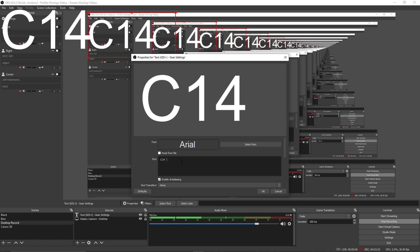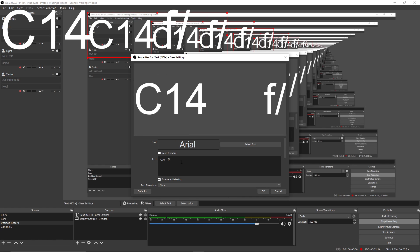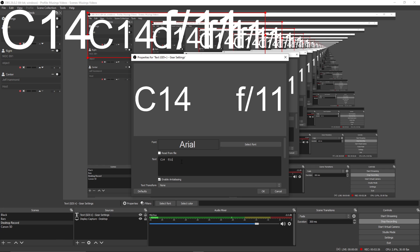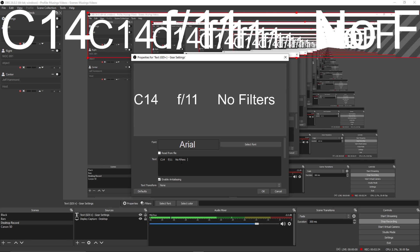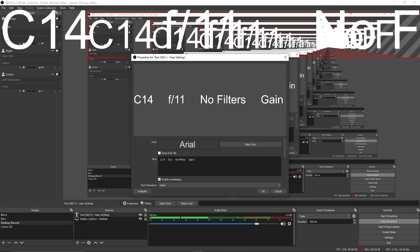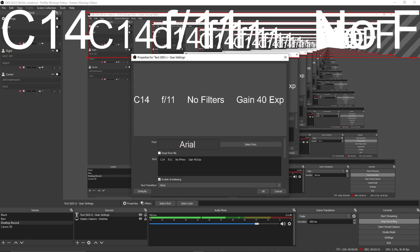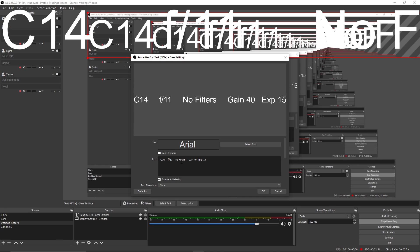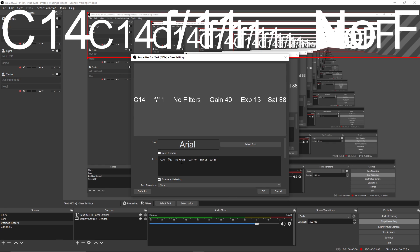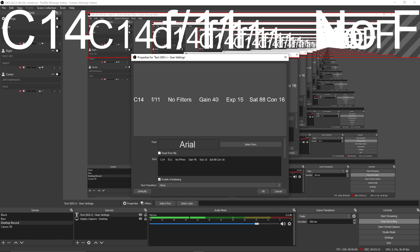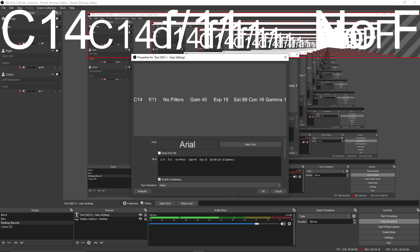C14, 1, 2, 3, 4, 5. F11, 1, 2, 3, 4, 5. And then no filters, 1, 2, 3, 4, 5. And then gain of 40. Exposure of 15. And then we want to do saturation. Saturation would be 88. Contrast will be 16. And gamma of 1.5.